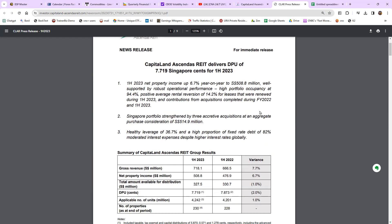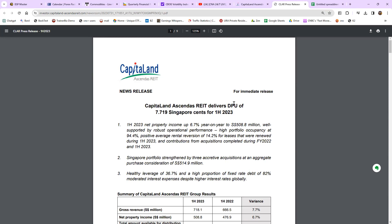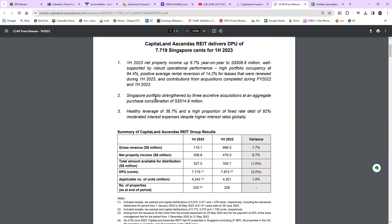Every quarter when they announce their earnings, they release a press release. You don't need to go through the full financial statements — the balance sheet, income statement, cash flow statement — which many of us won't understand. But as an investor, you must know the simple English concepts. The first point: net property income is up 6.7%, which means their earnings are up — a positive sign. Any REIT reporting declining net property income is one to avoid.